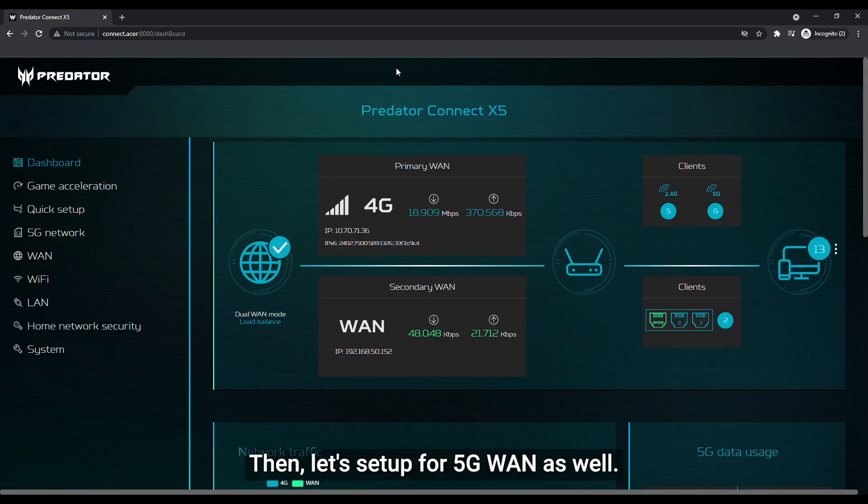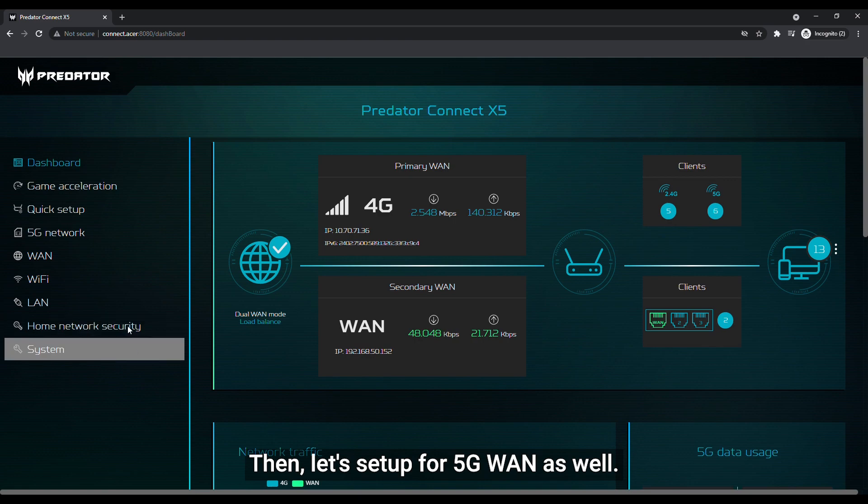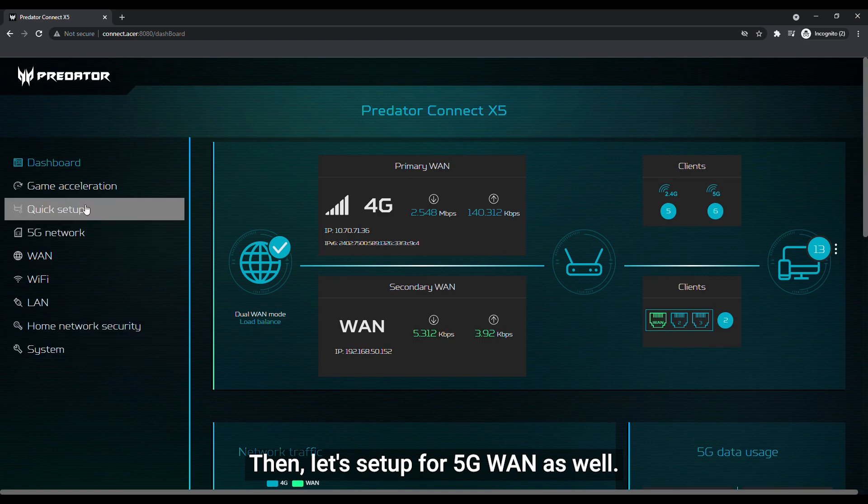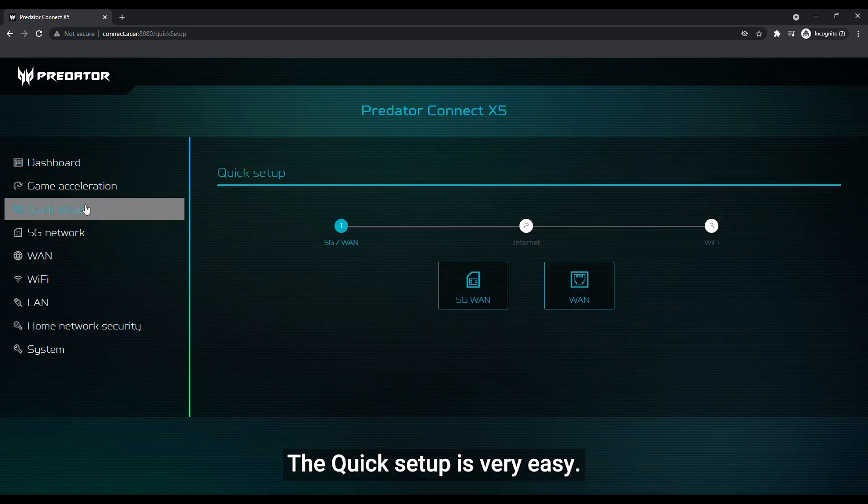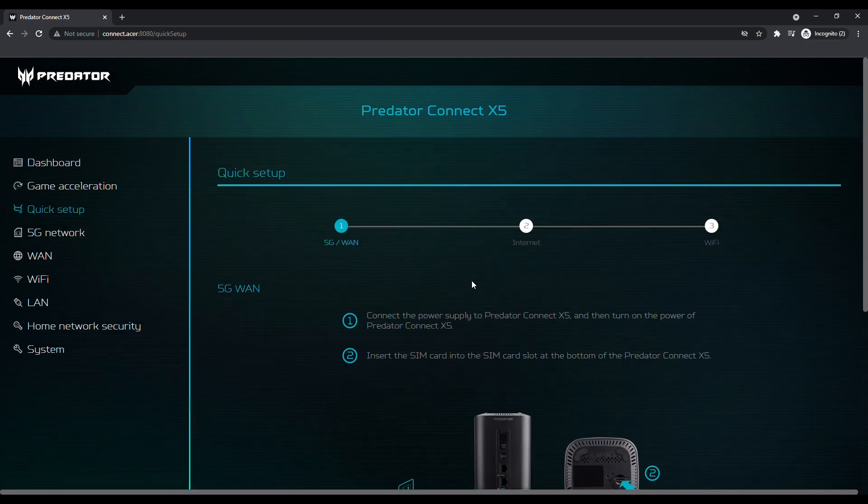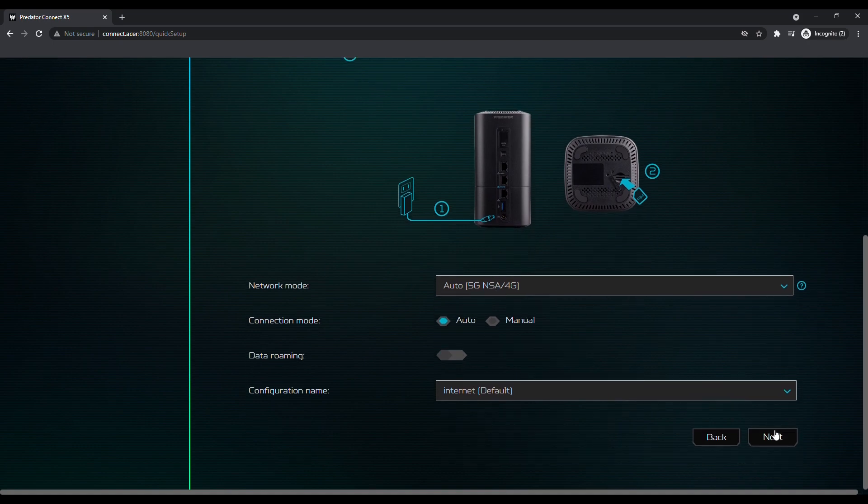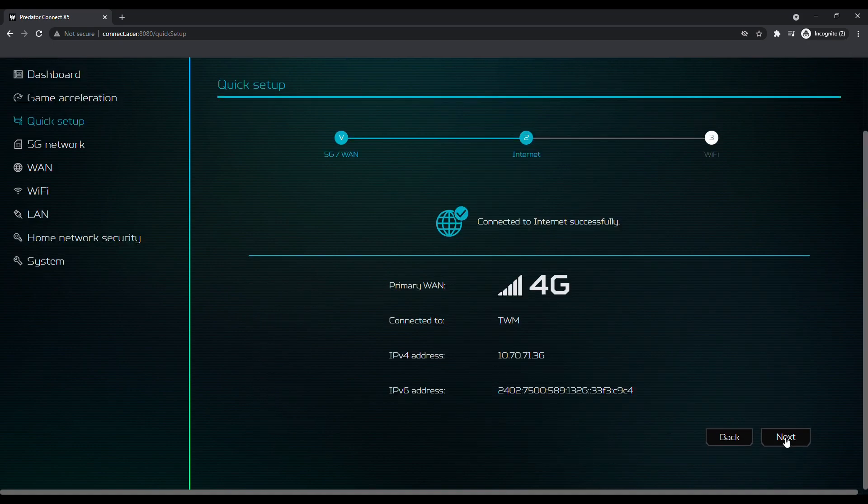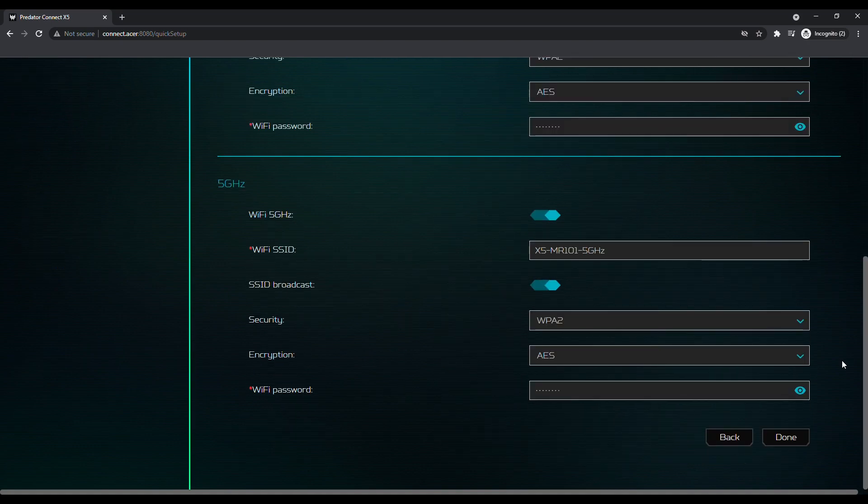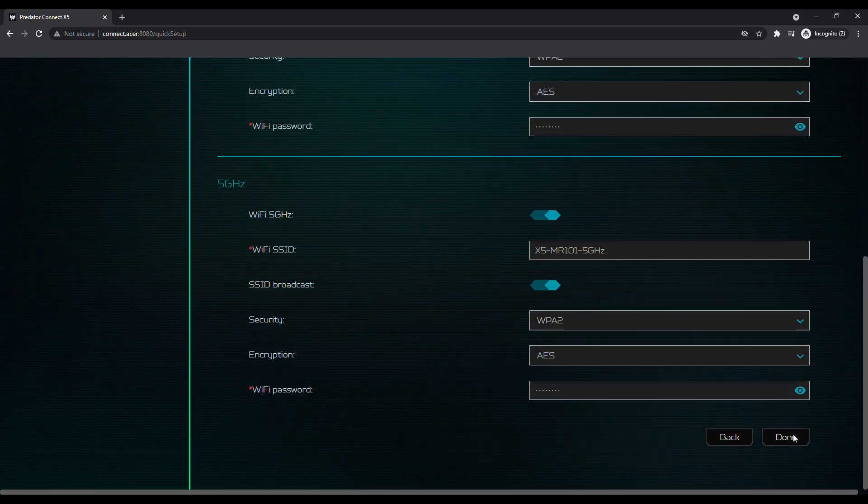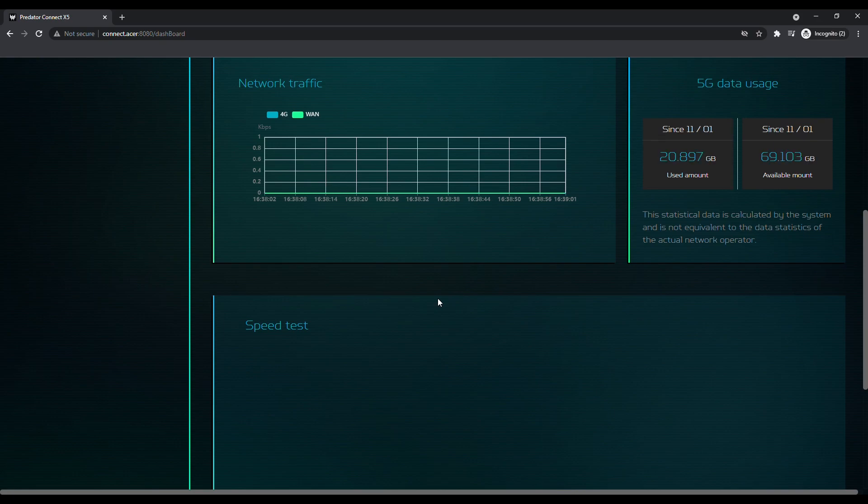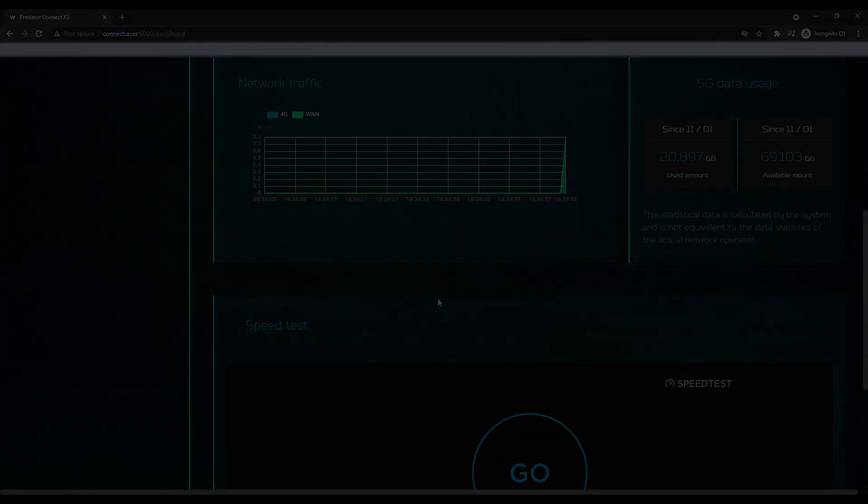Then, let's set up for 5G WAN as well. The quick setup is very easy.